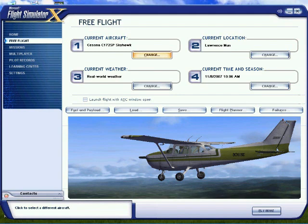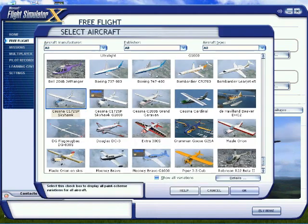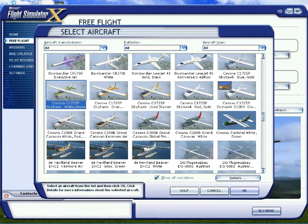Then we'll be presented with a screen like this. In the top part of the screen, you'll see Current Aircraft. Click on Change. You'll be presented with a screen that looks similar to this. At the bottom of the screen, you'll see a little box to be checked — it says Show All Variations. Click on it. Then you might have to use the scroll bar on the right to scroll to the correct aircraft. Scroll down and select the Cessna 172SP, any color you prefer. It doesn't really matter. Then click OK.